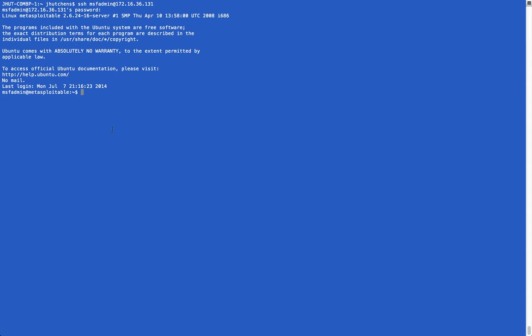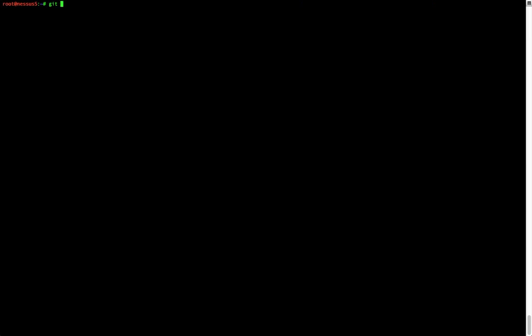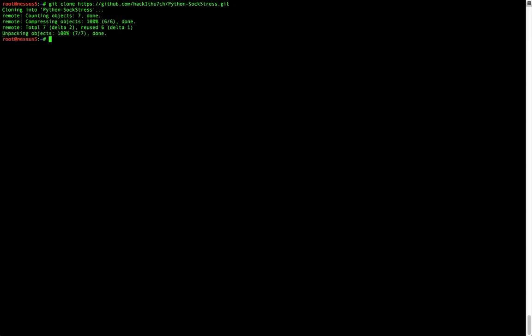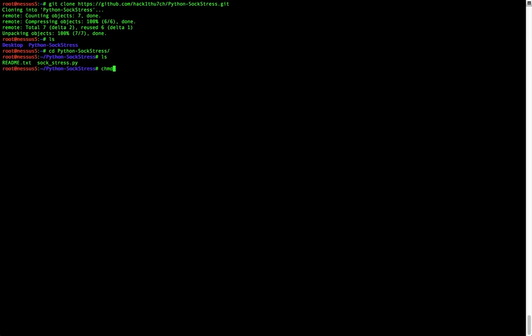So I've got a victim machine, Metasploitable here, and then I've got my Kali Linux box. On my Kali Linux box I'm going to grab that repo real quick. So git clone Python Sockstress, and then we'll change directory into that and change the permissions to make it an executable.